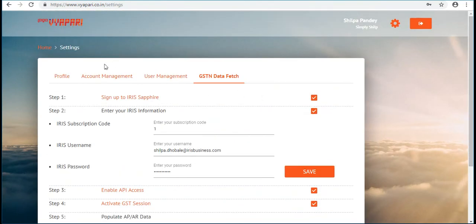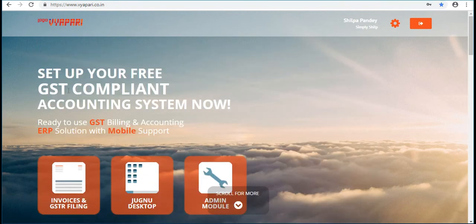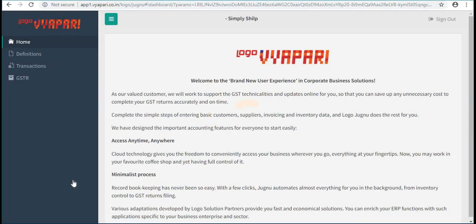User can also check these data under Definitions in any interface, either mobile, web, or Jugna desktop.